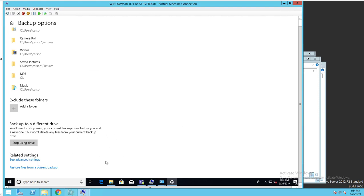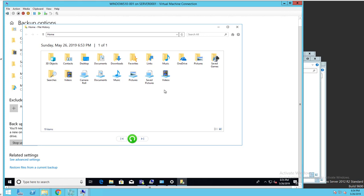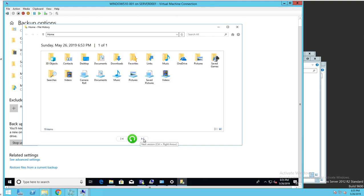Once it's backed up, you can do a restore by clicking on Restore Files from Current Backup. If you do that, it takes you to all the files being backed up. Today's date is May 26th. These are all the files being backed up today.